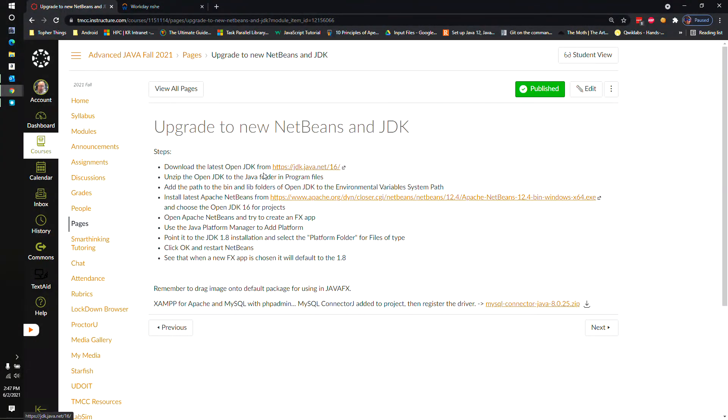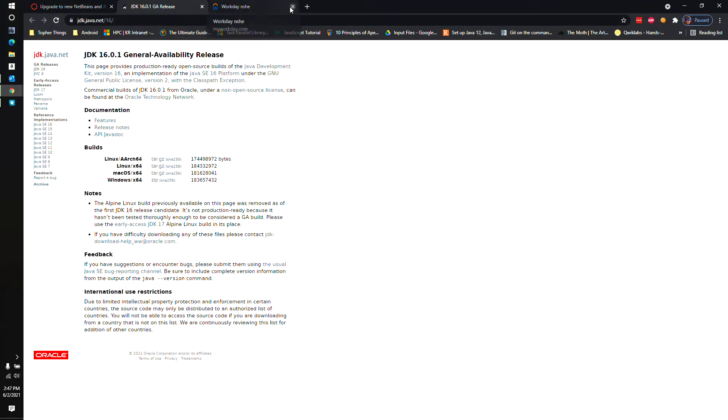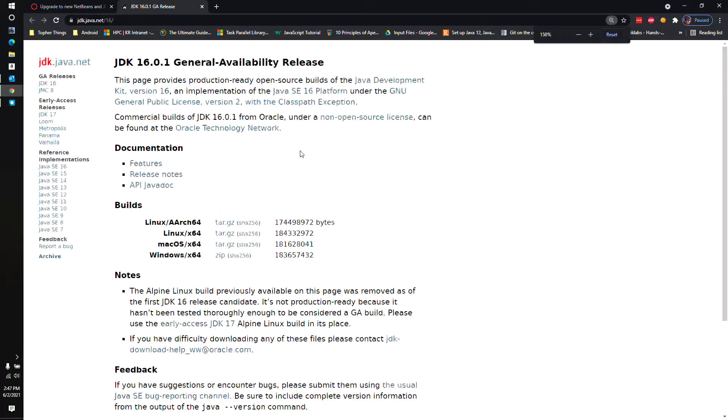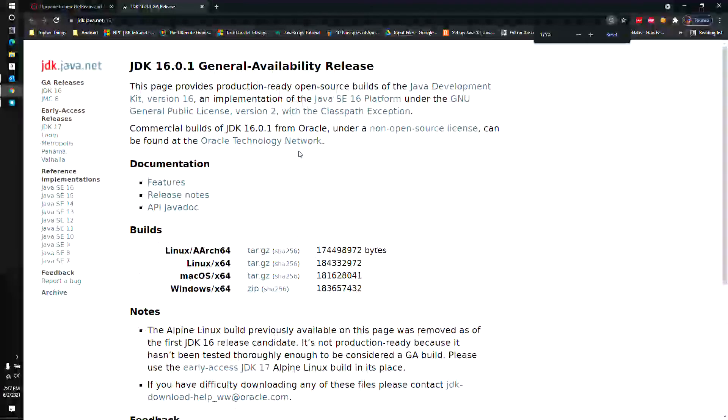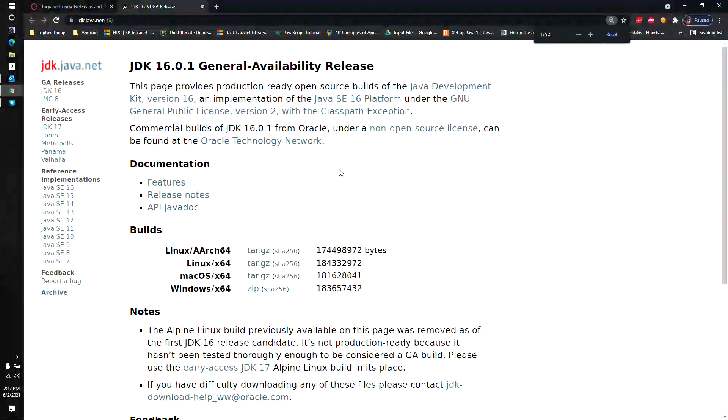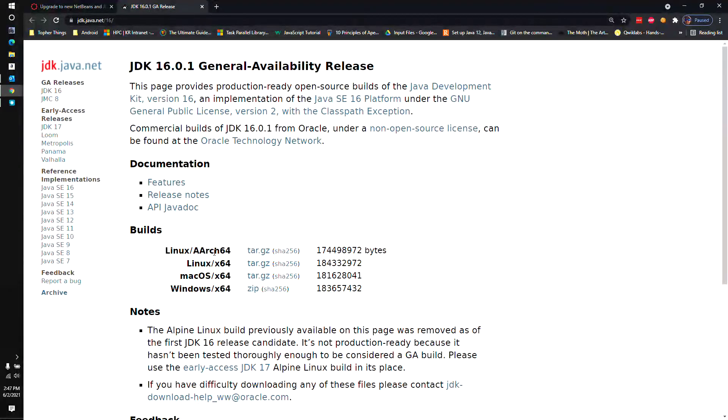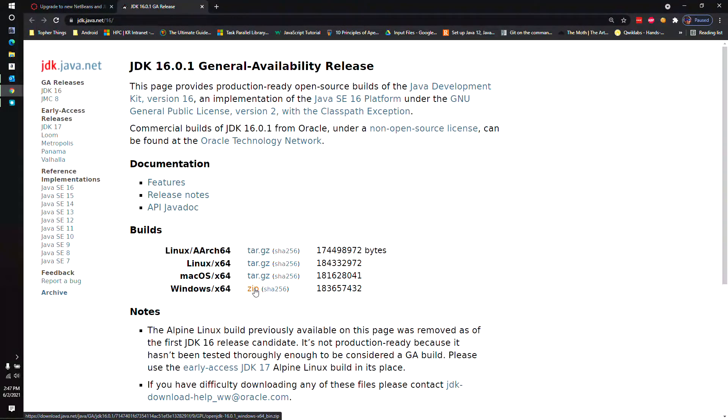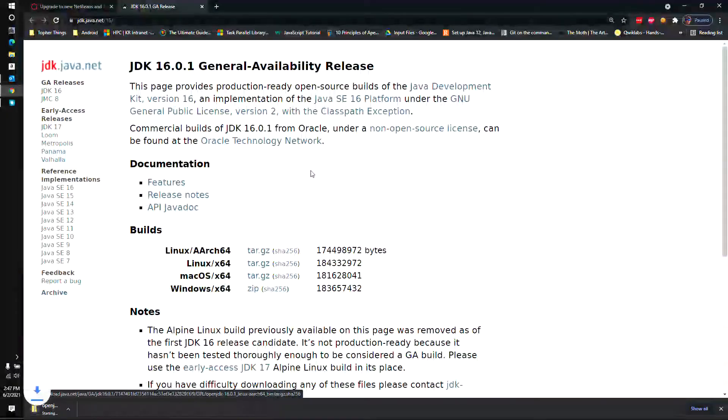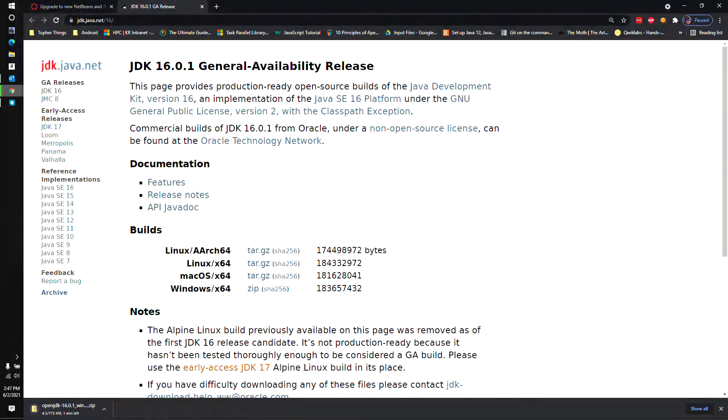We need to first download the latest OpenJDK. So I'm going to click on that. I don't need this tab open. Make this a little bit bigger. So I'm going to grab the zip file for Windows 64 right here. If you're using a different OS, then I recommend you do what you need to do for that one.